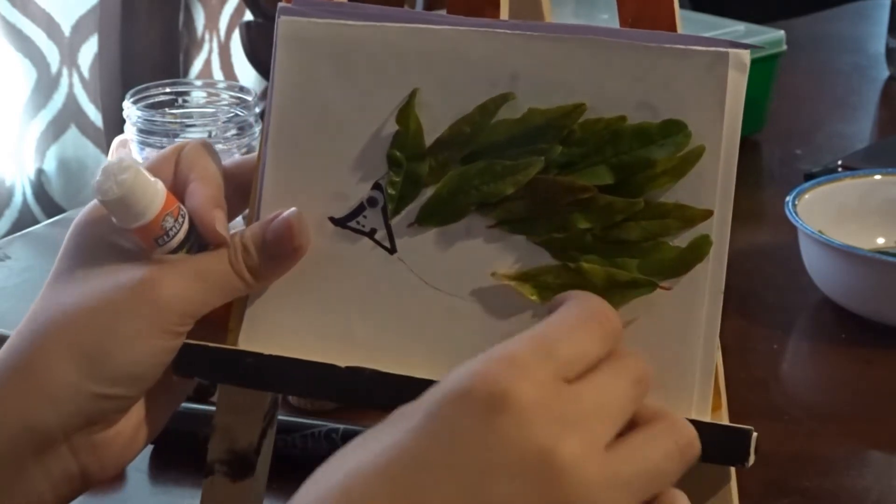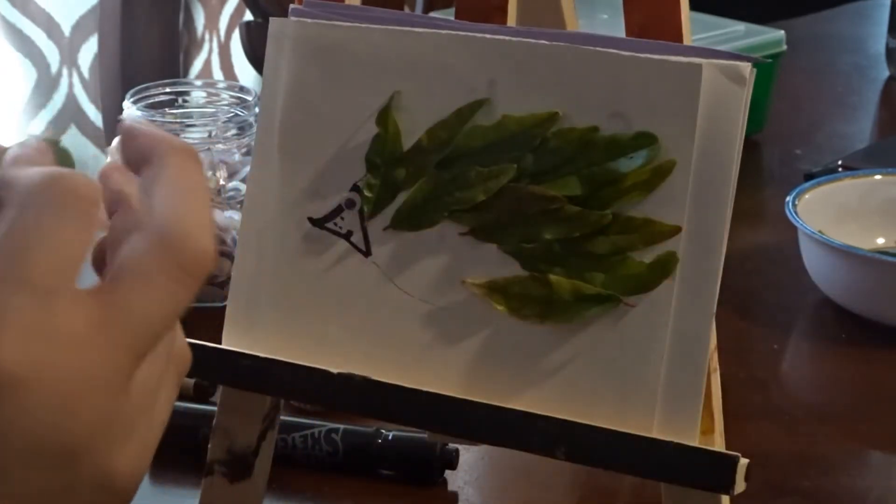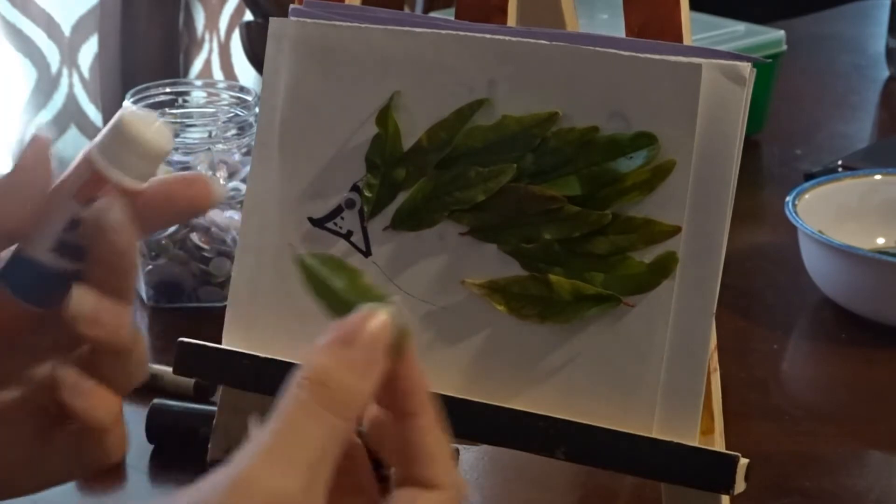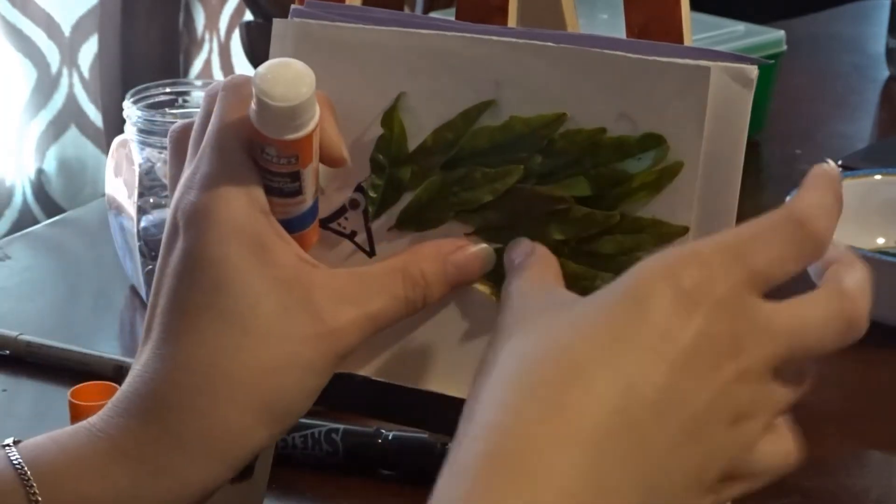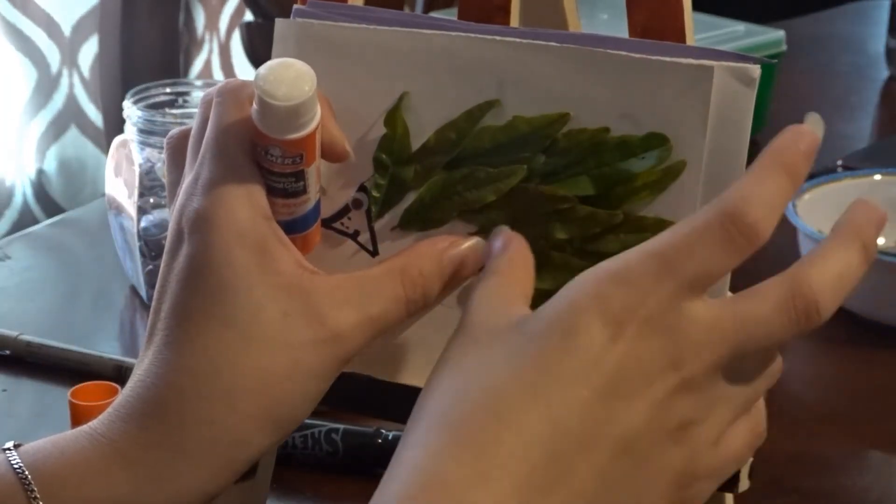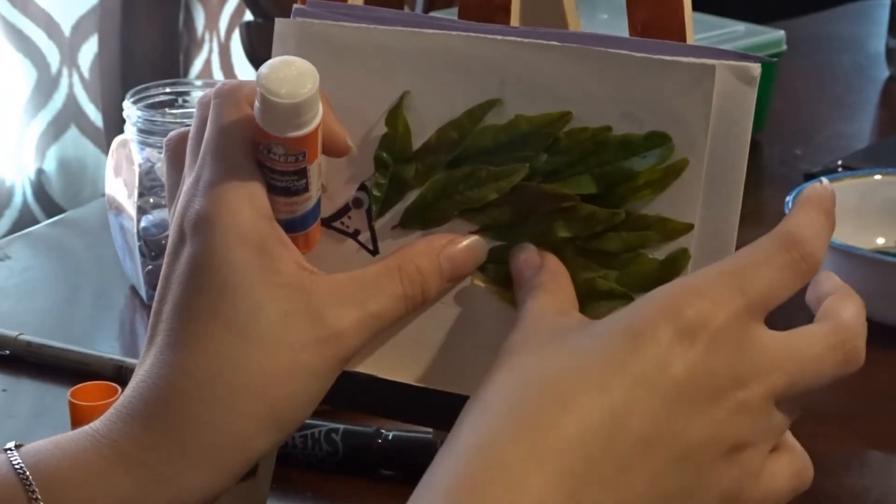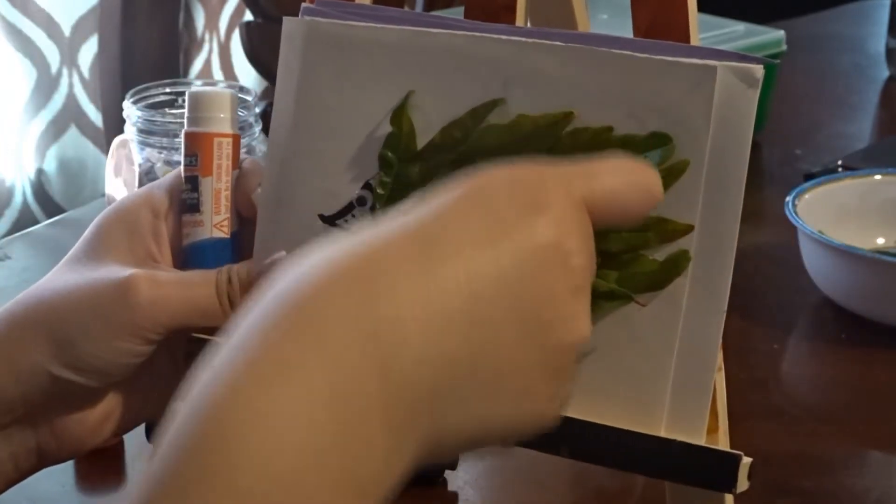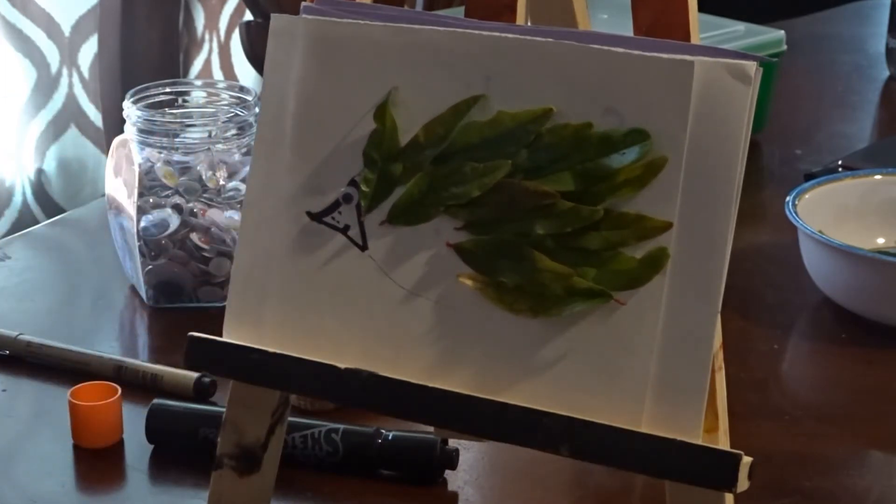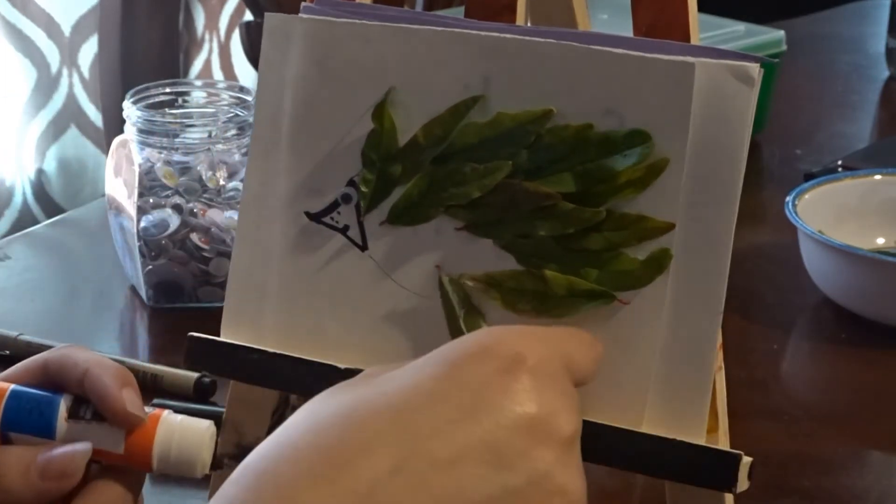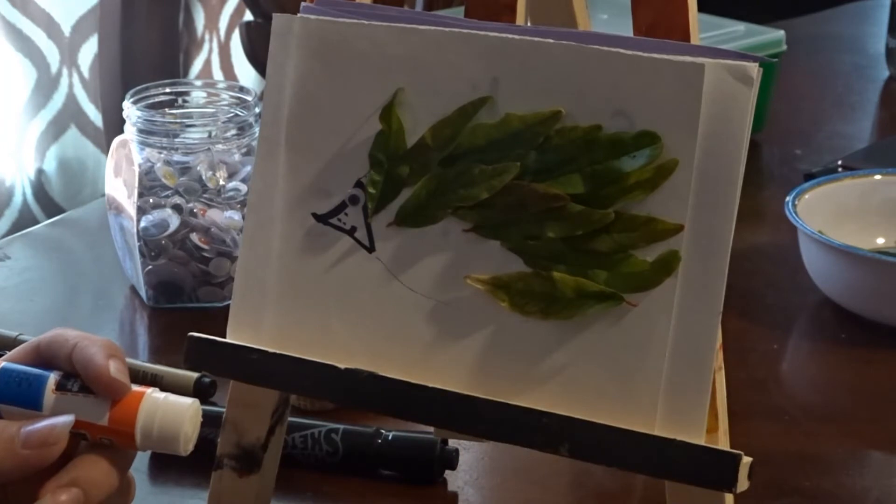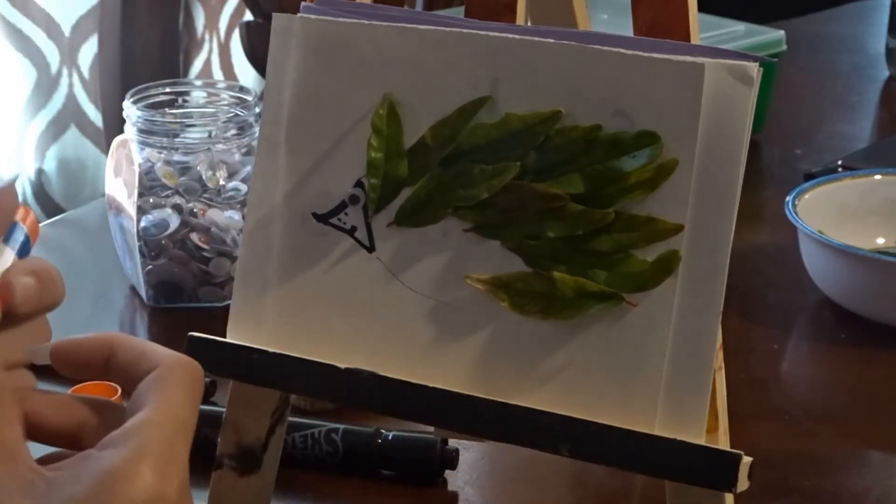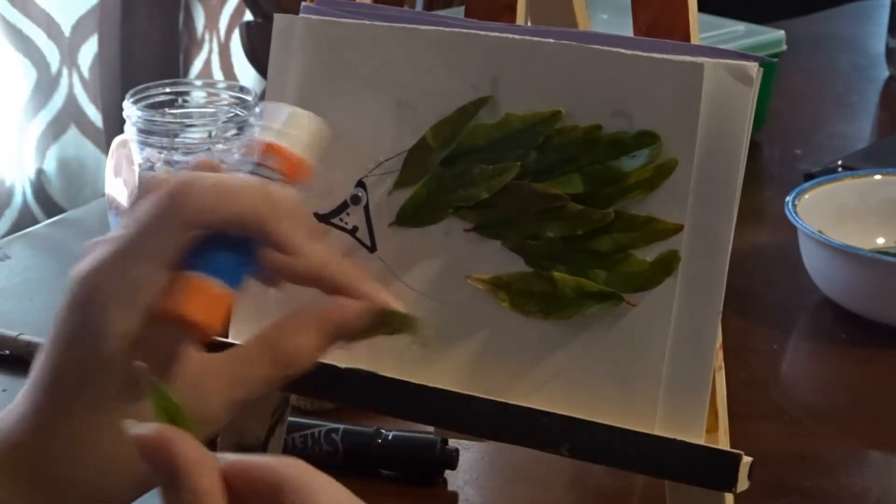You might want to wash your hands a couple times throughout the project, because the glue will get your hands sticky, and if your hands are sticky, the leaf won't let go of your fingers and then it won't stick onto the paper. So you want to make sure your hands are nice, clean, and dry, because if not, you'll get leaves falling off the paper.